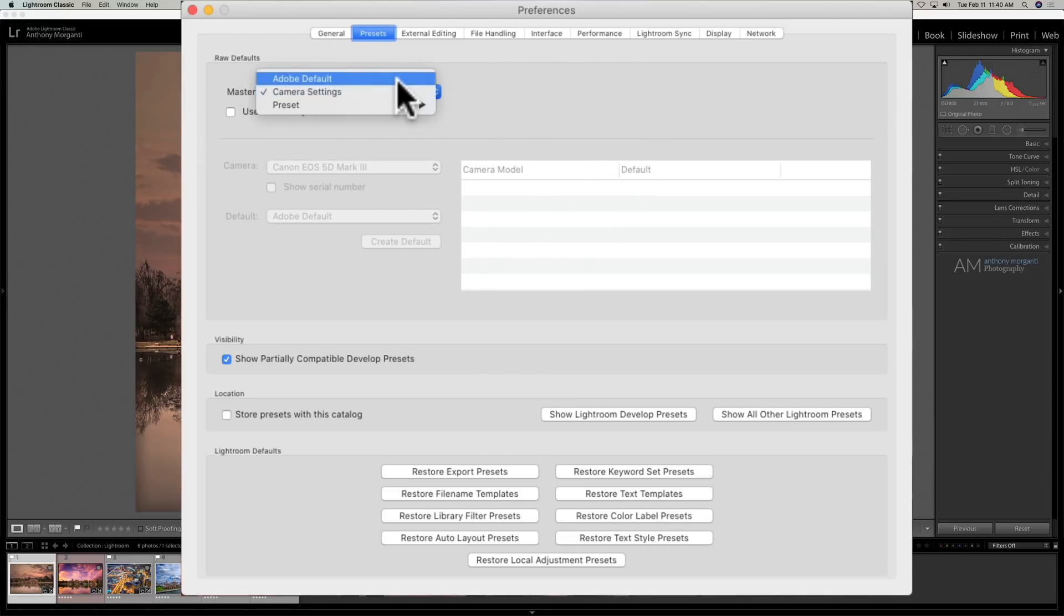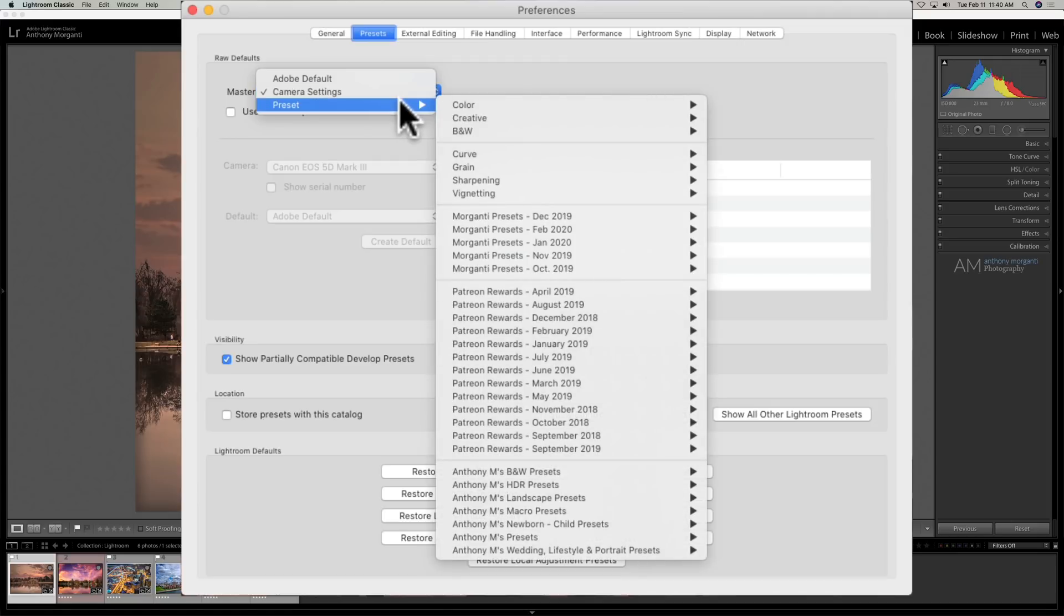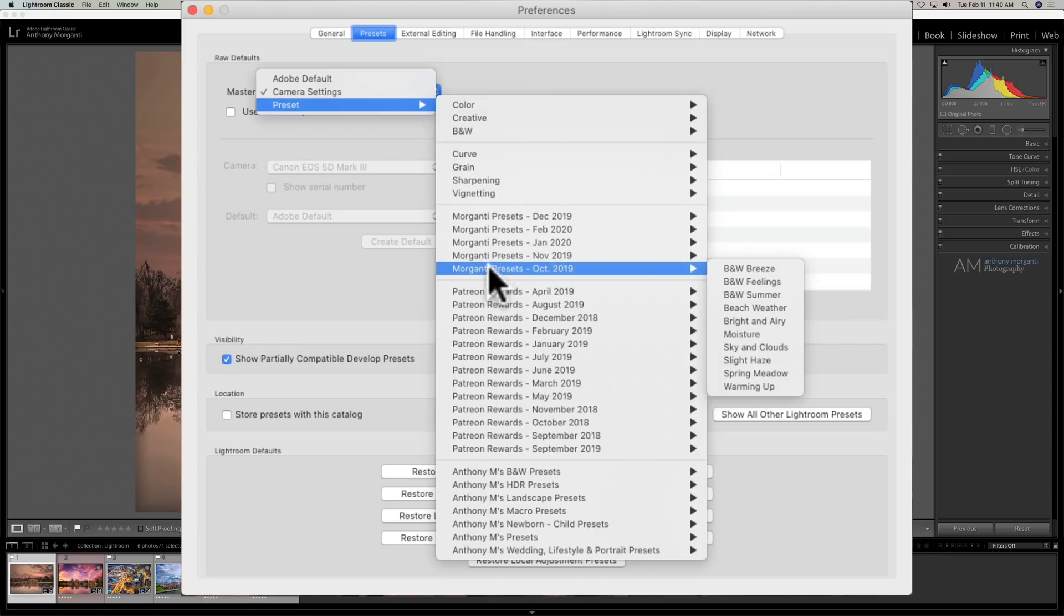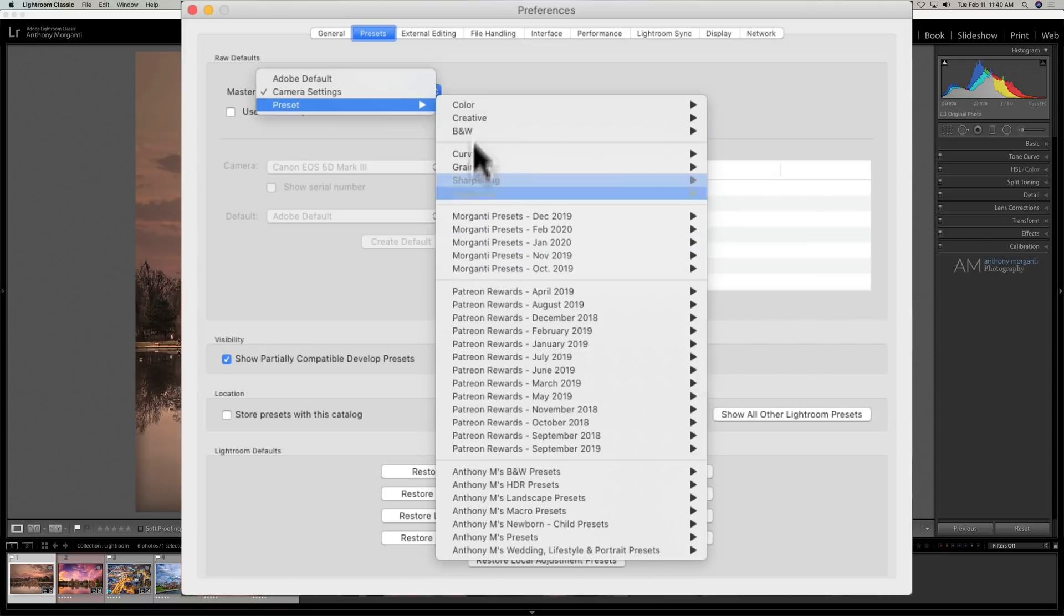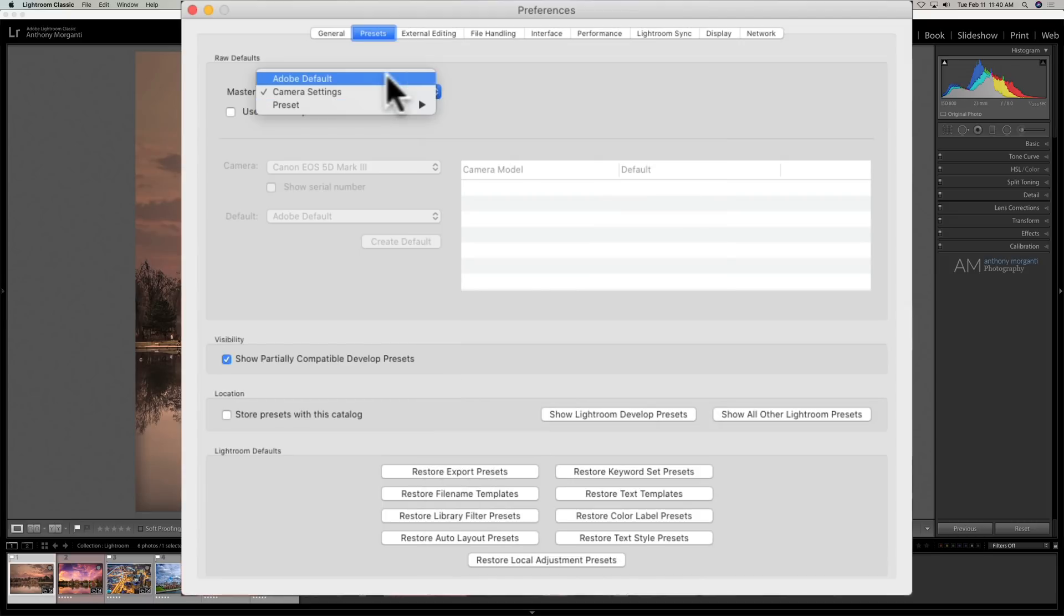If you don't want to use either of those, you could instead use a develop preset. This will actually process your image—it's going to do all the processing that the preset commands.